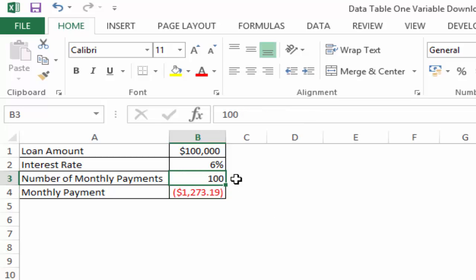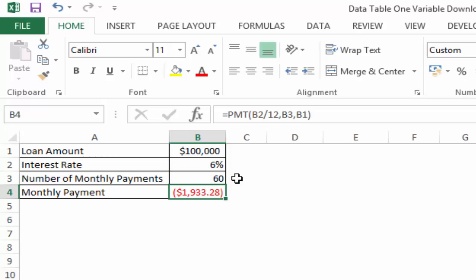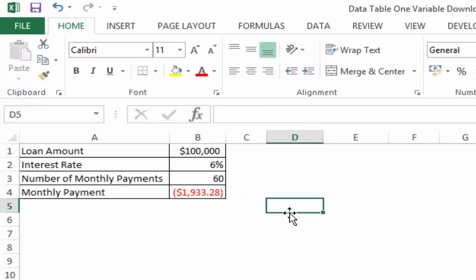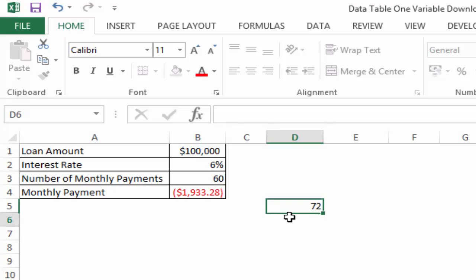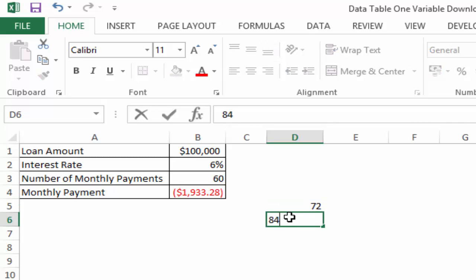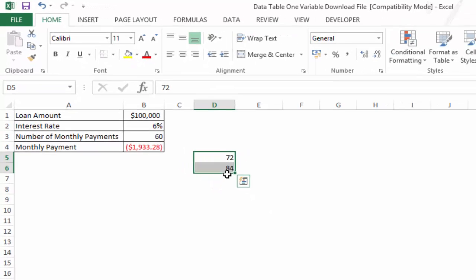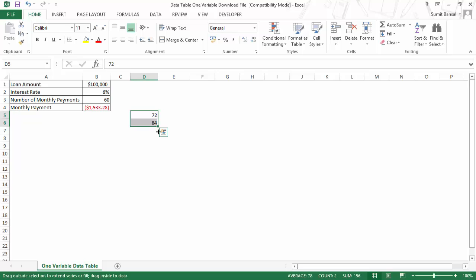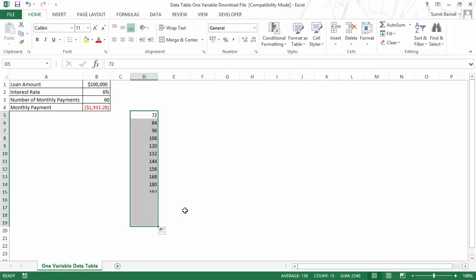The other way is using the data table, where you can do this instantly for a lot of values. In this case, let me change this back to 60 months, and I would type these months here. I would want to check the monthly payment value for 72 months and then going forward 84 months, so I'm incrementing it by 12 months. Let me drag this so that I would go up to 240 months, which is 20 years.